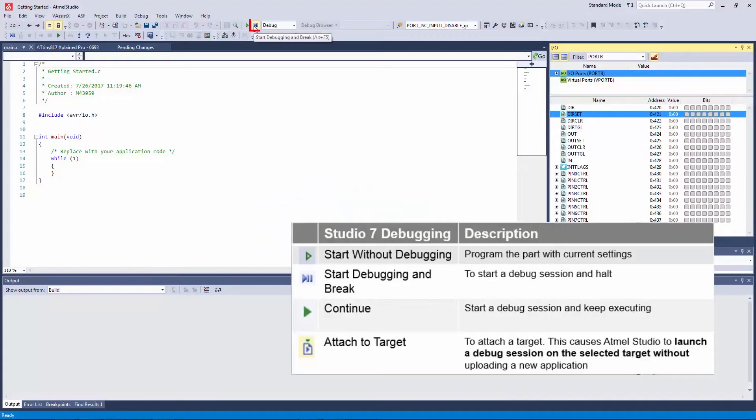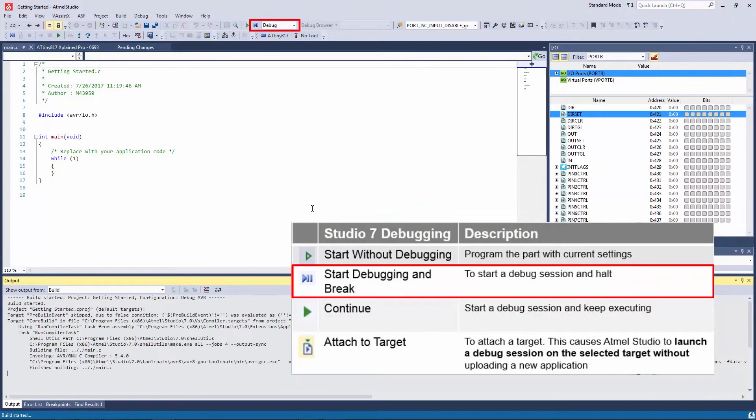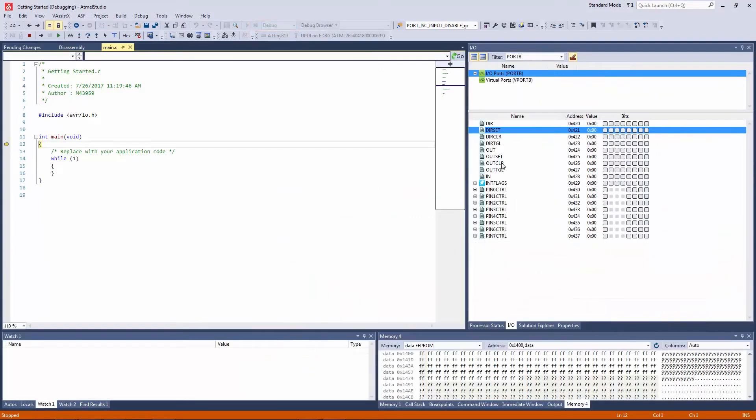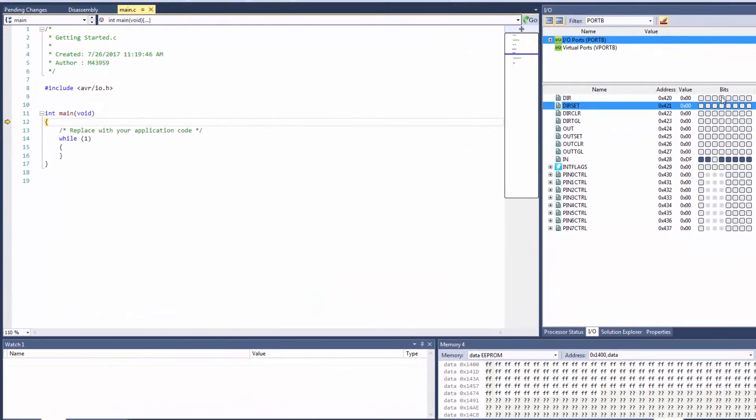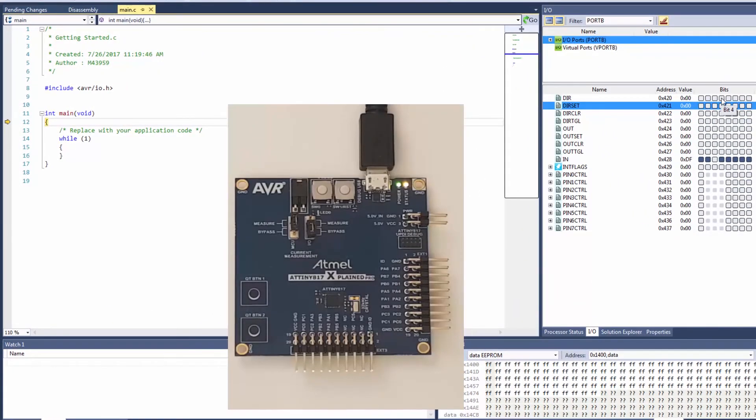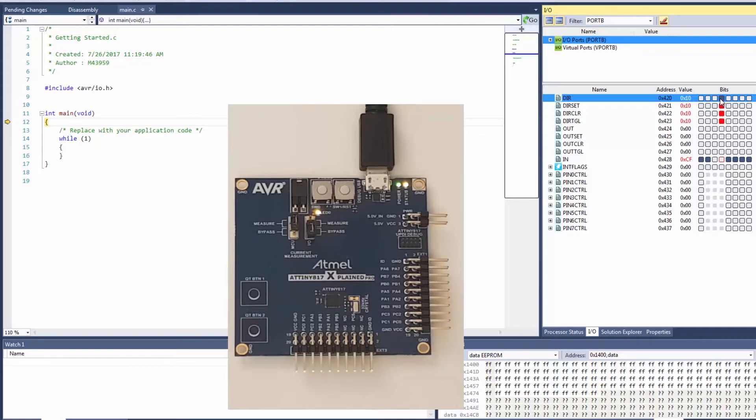If I start debugging and break I'm able to directly start manipulating these register bits. So there I can see bit 4 and the direction and actually my LED has come on straight away and as I click this the LED comes on and off. So now we've set it as an output.